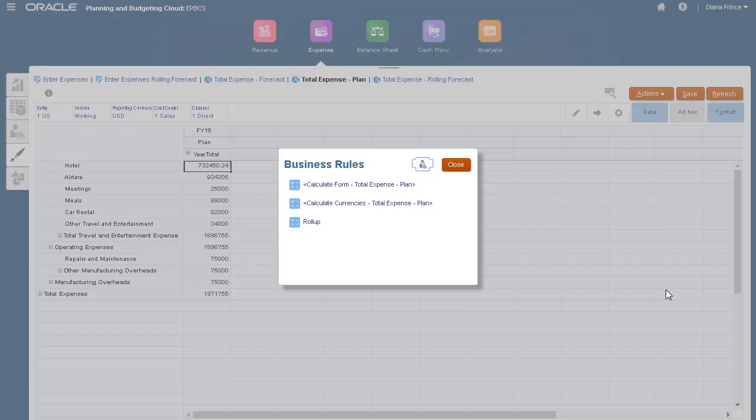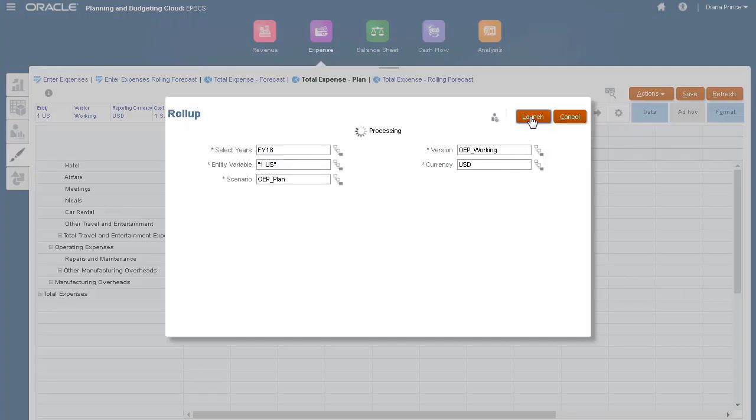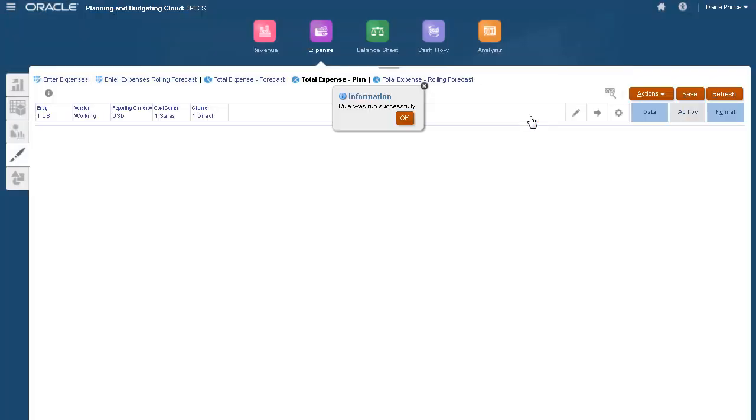To get overall values for both revenue and expenses, I'll run the roll-up calculation.